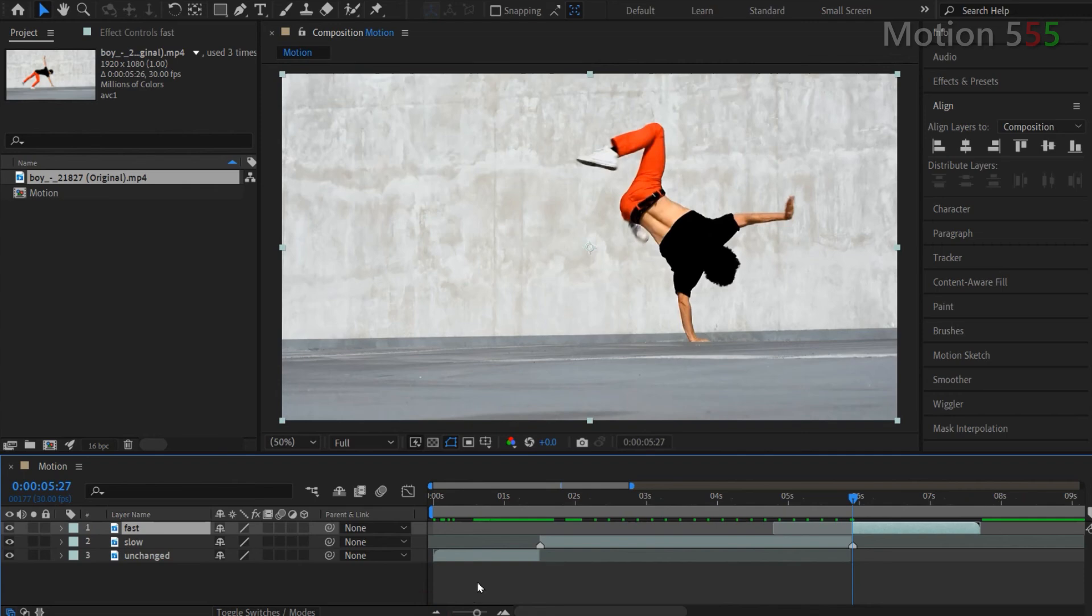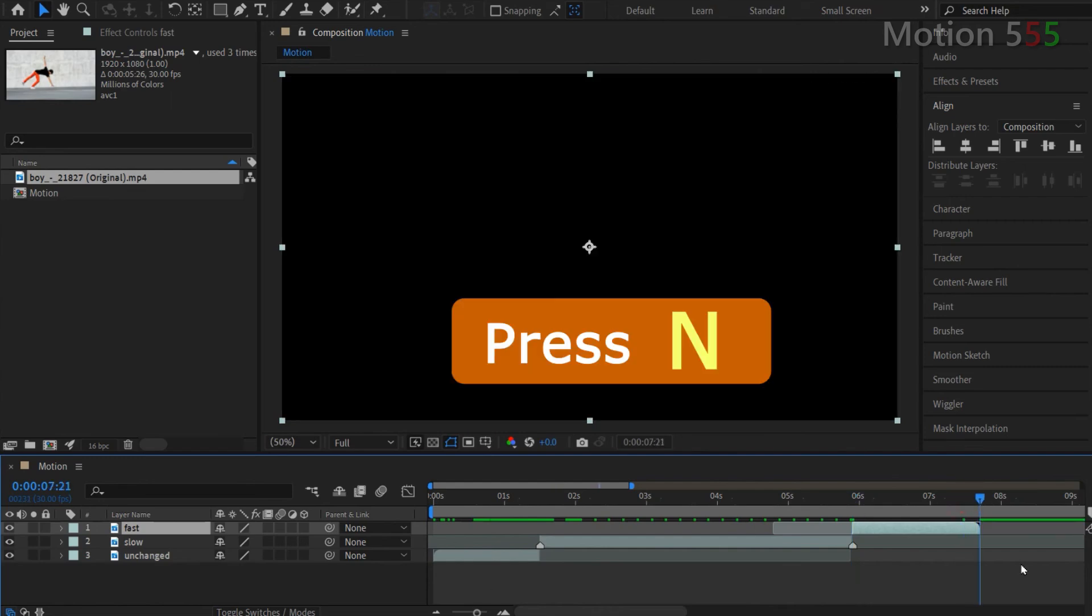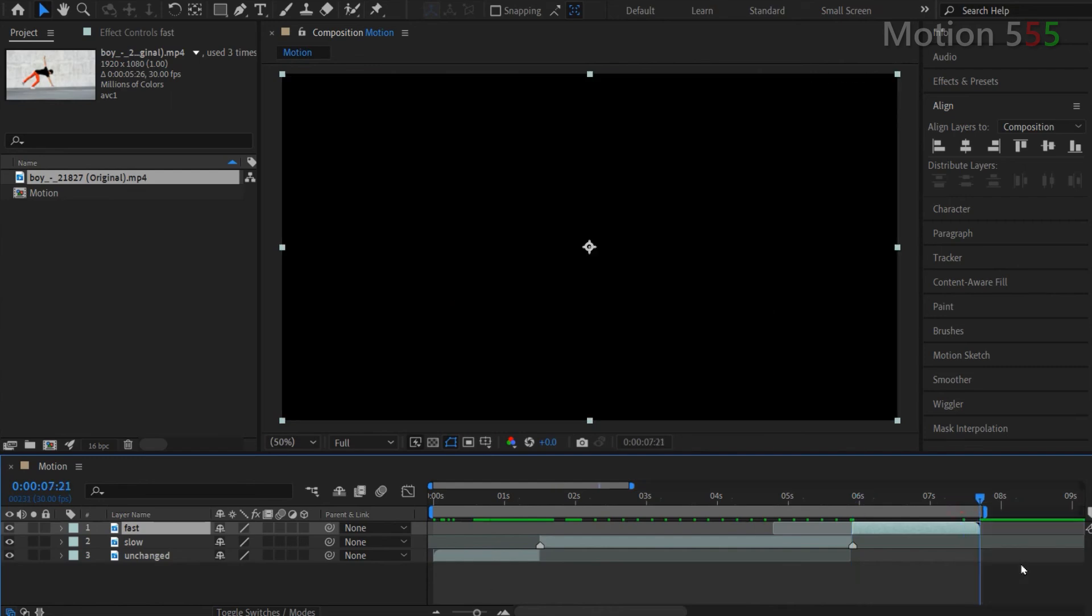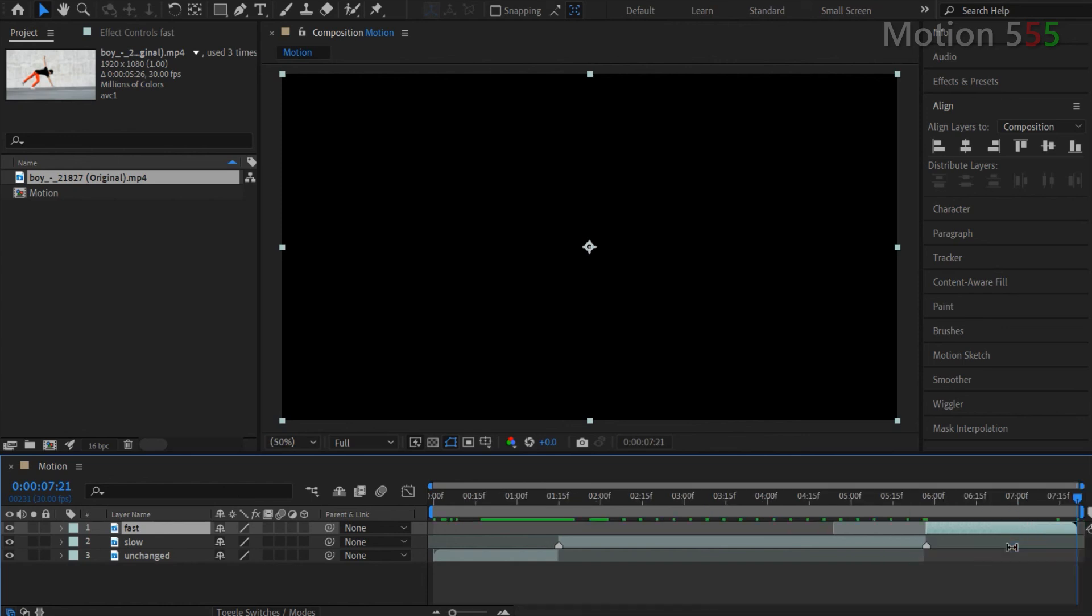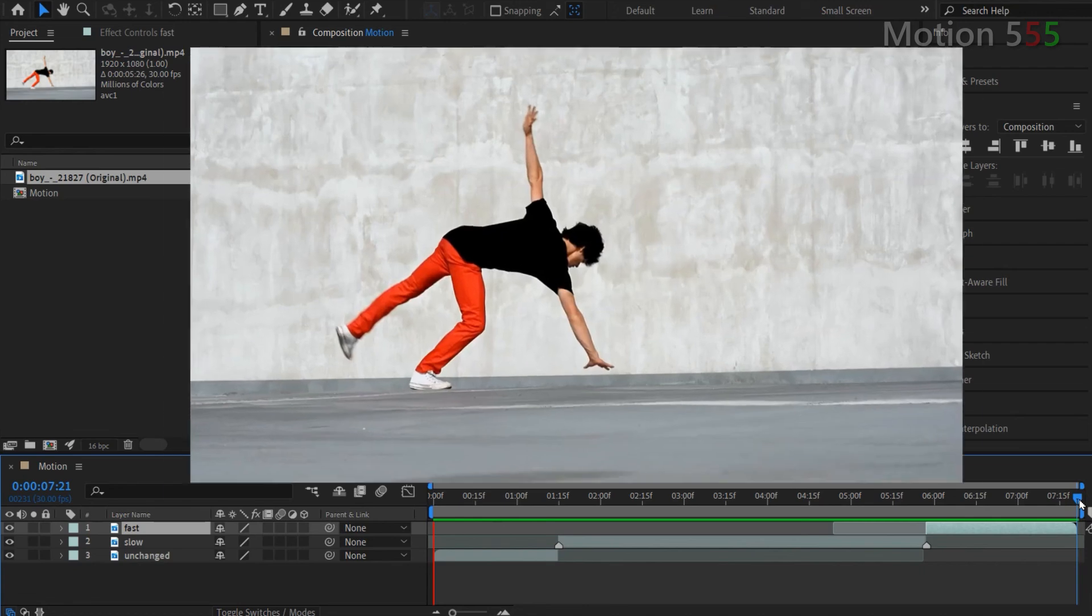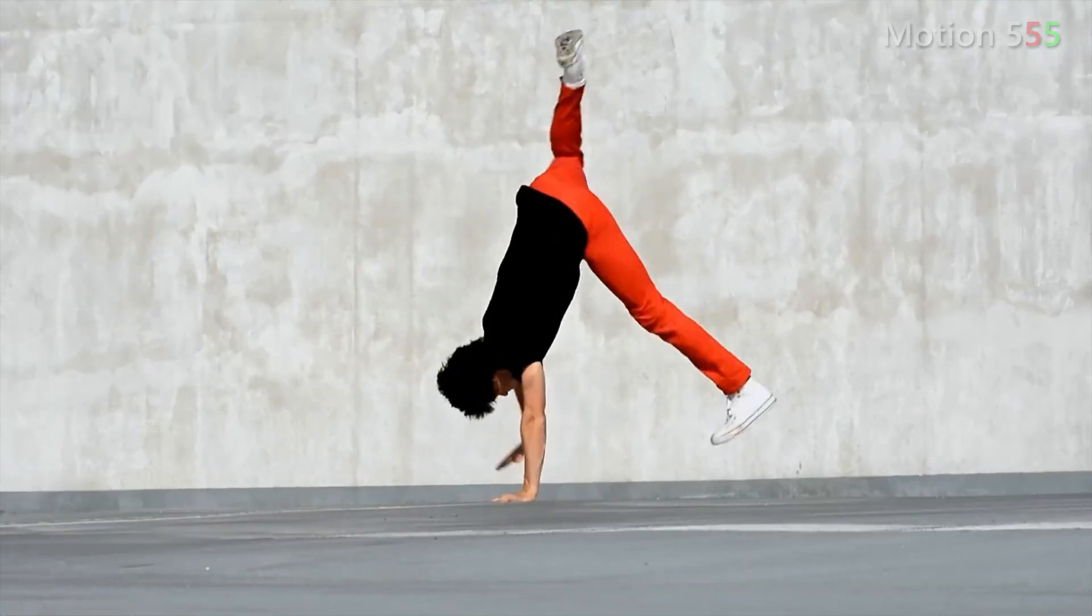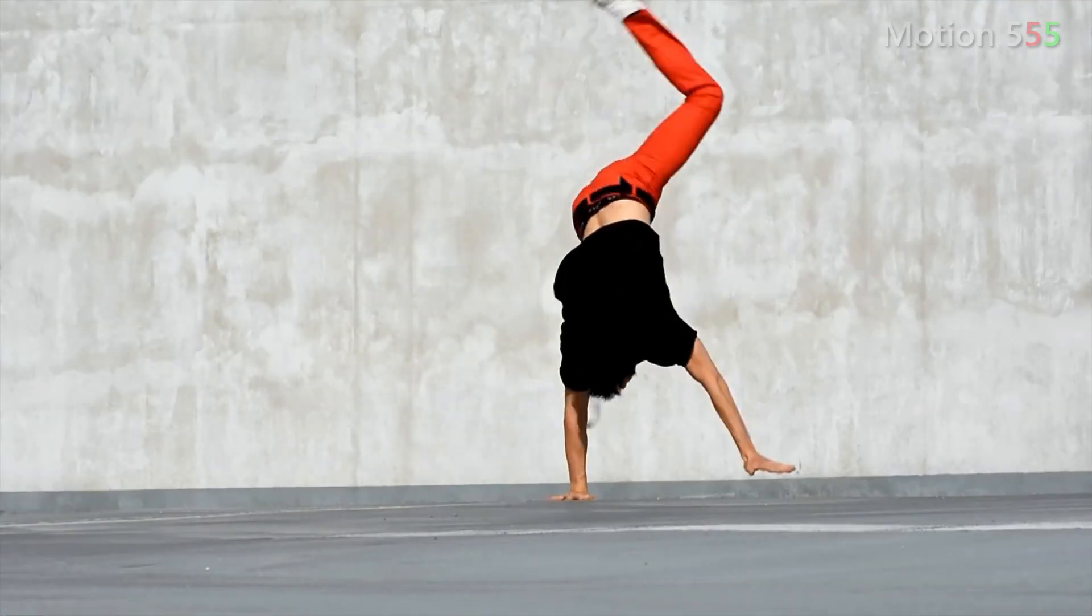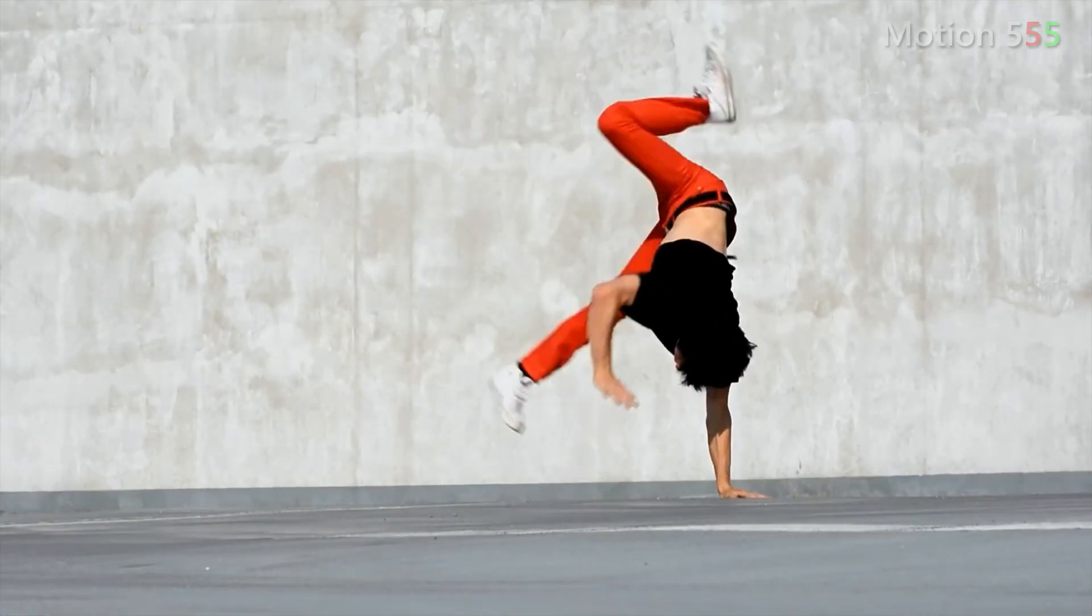Let move time indicator to the end of the clip then press N key to bring work area to the indicated position. To trim the timeline to within the work area, right click onto the timeline of work area and select trim comp to work area. And that's it for today video. Let's play the clip result of what we've made. Thank you for watching and see you next time.